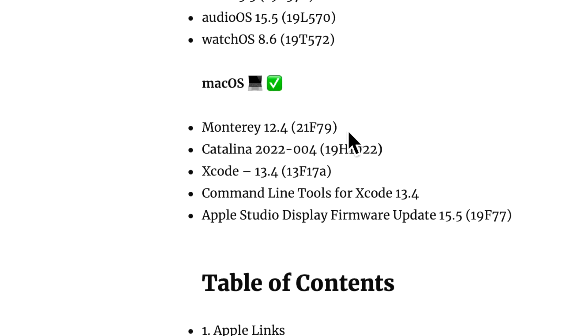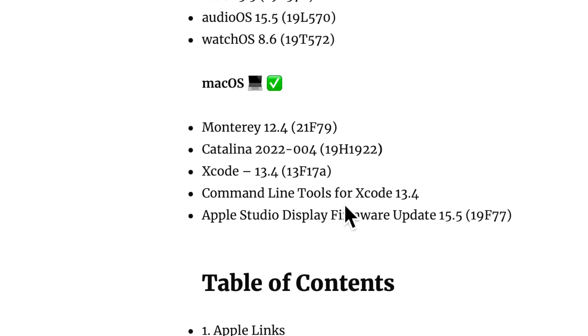For iPad OS, tvOS, and audioOS. WatchOS was updated to 8.6. On the Mac side, Monterey 12.4 was released.